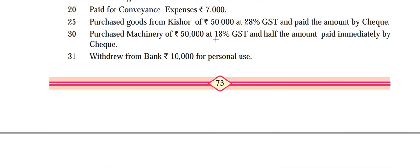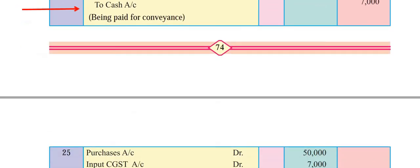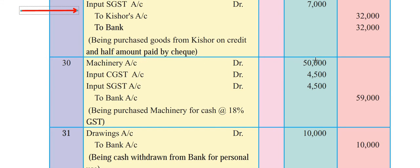Next: purchased machinery for Rs. 50,000 at 18% GST and half the amount paid immediately by cheque. Journal entry: machinery account debit Rs. 50,000, input Central GST debit Rs. 4,500 (9% of Rs. 50,000), input State GST debit Rs. 4,500, to bank account credit Rs. 59,000. Narration: being purchased machinery for cash at the rate 18% GST.